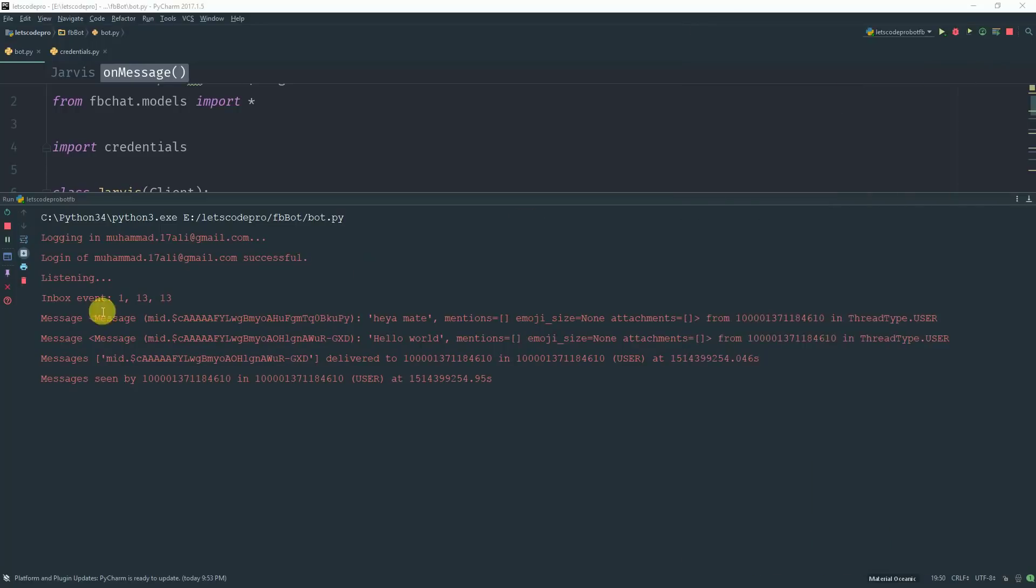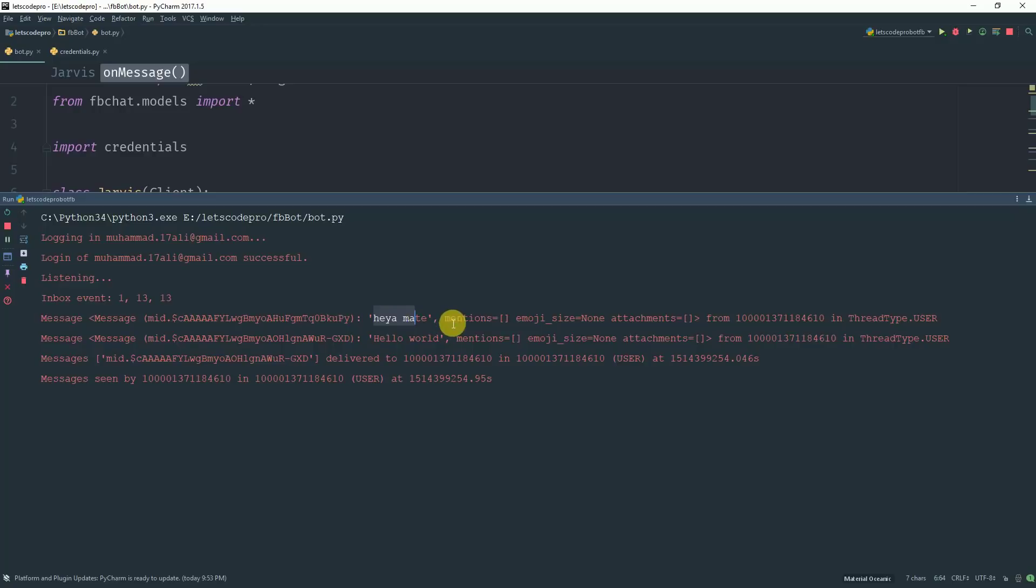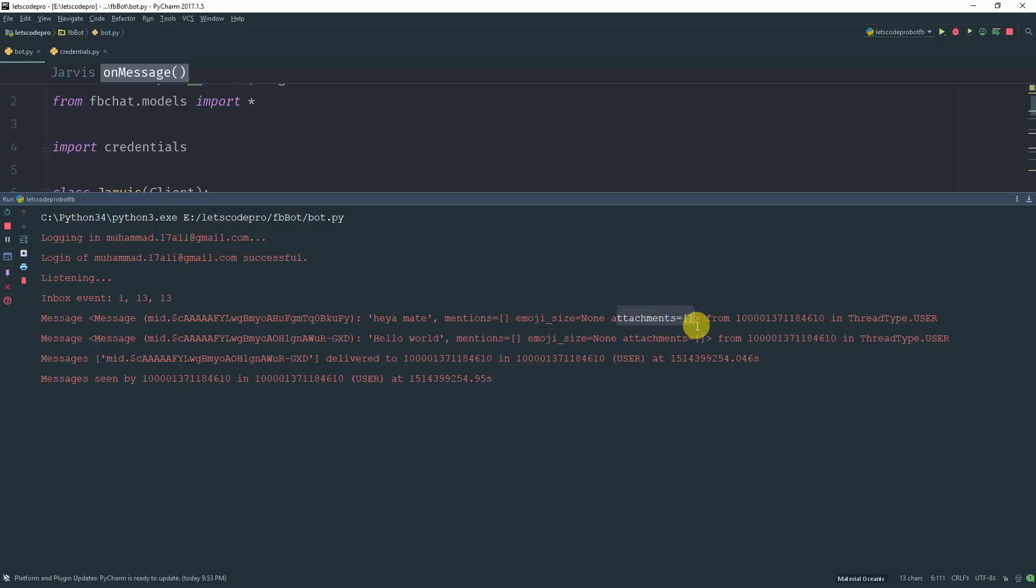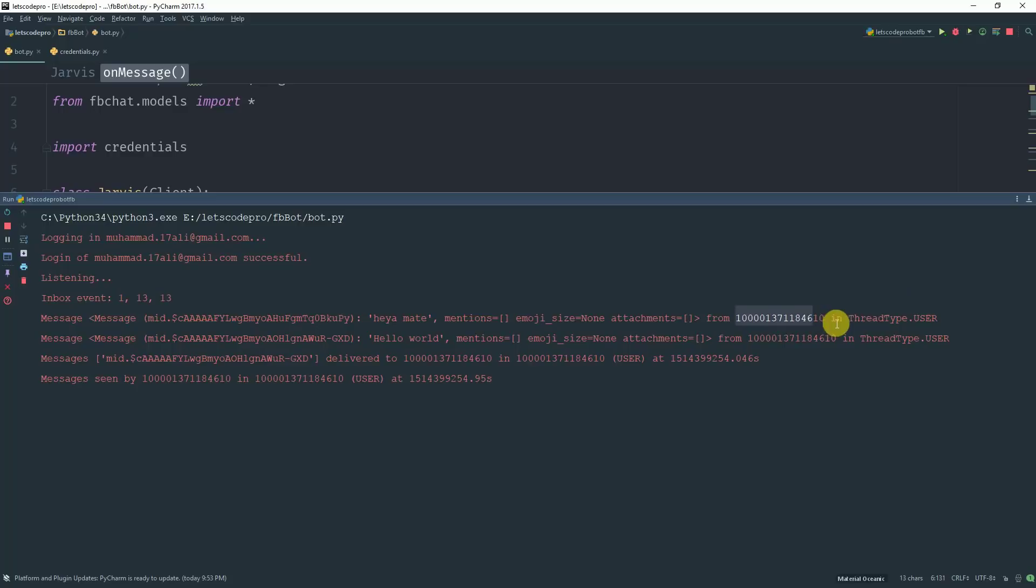So let's get into the console part. Here when an event occurred it gave me the message I received, which was here mate. And no one was mentioned in the message. There was no emoji. And there was no attachment in the message.